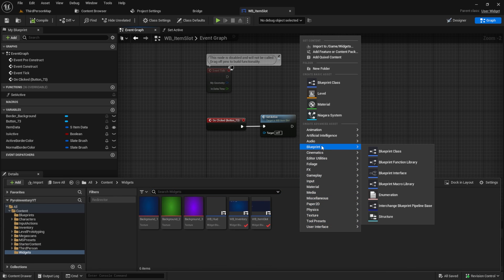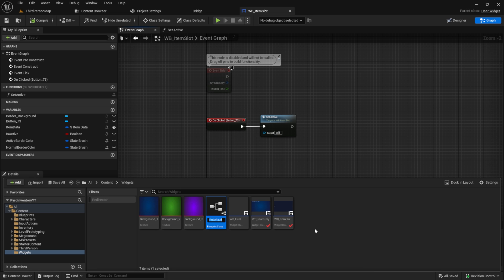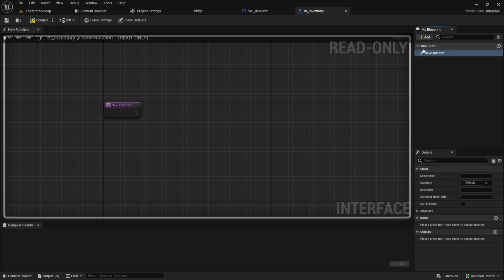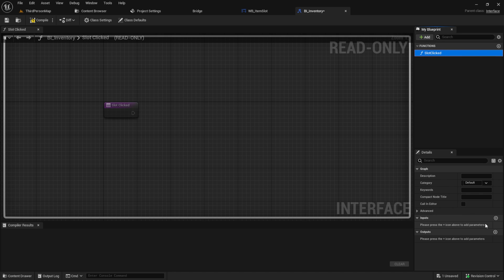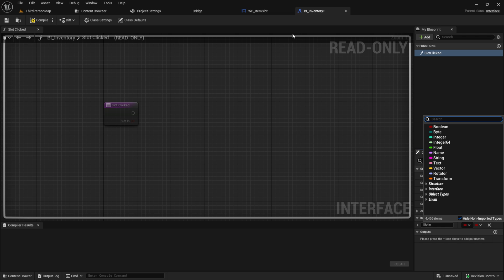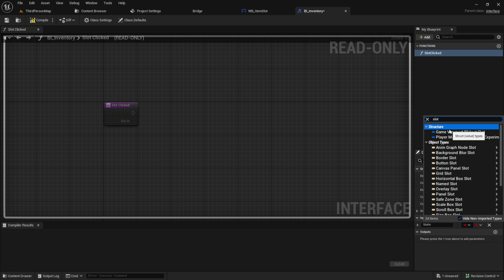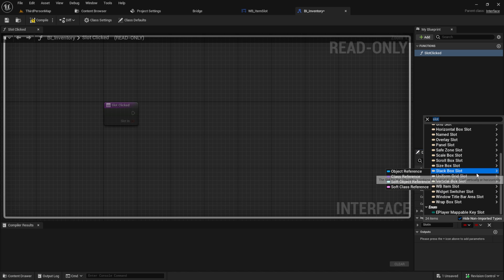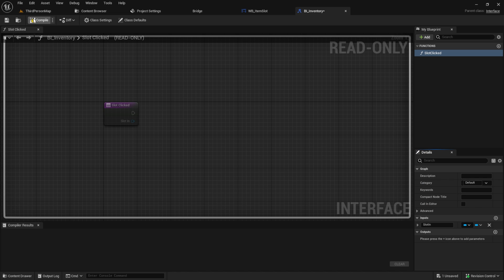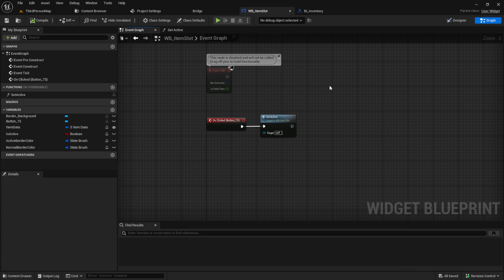For deselecting, I want to use a blueprint interface. Go to your content browser, search for blueprint interface and call it BI_Inventory. Open it up and inside here add a function called Slot Clicked. We want to pass in a slot — so we give the slot in from the item slot to the inventory. The interface helps us minimize the casts we need. Search for WB Item Slot.